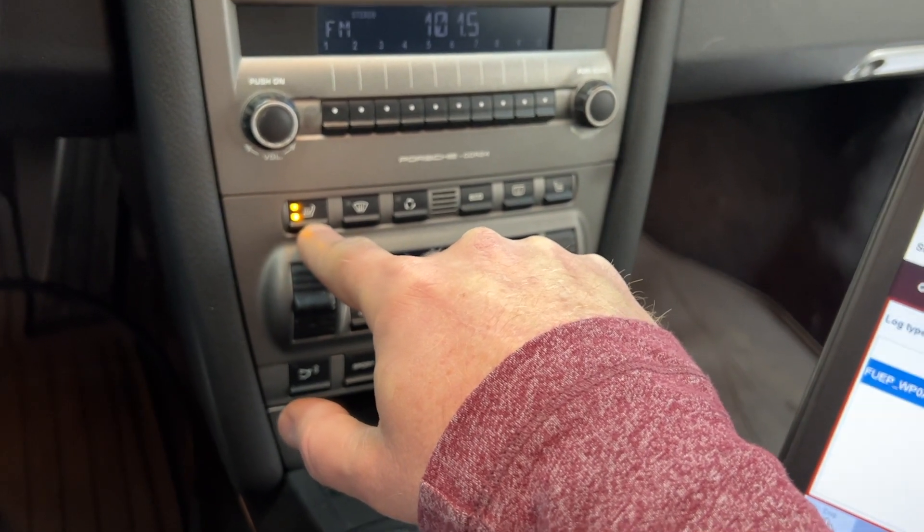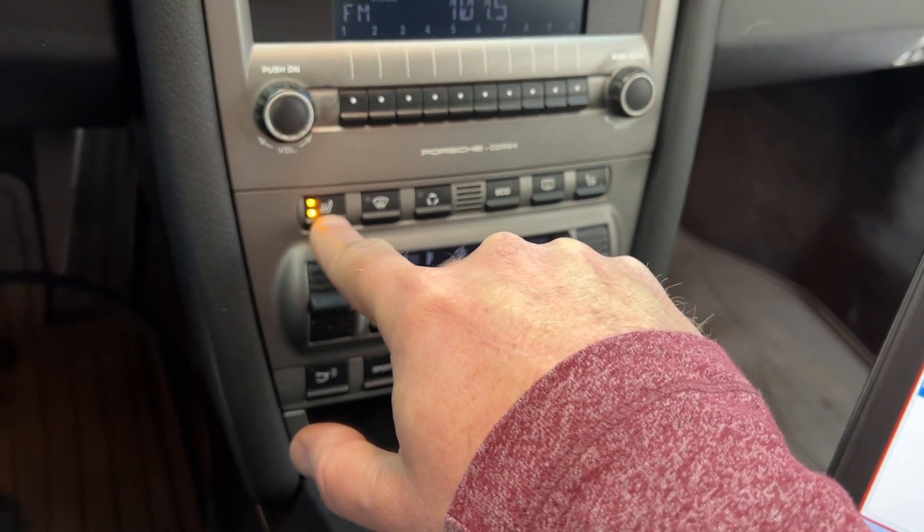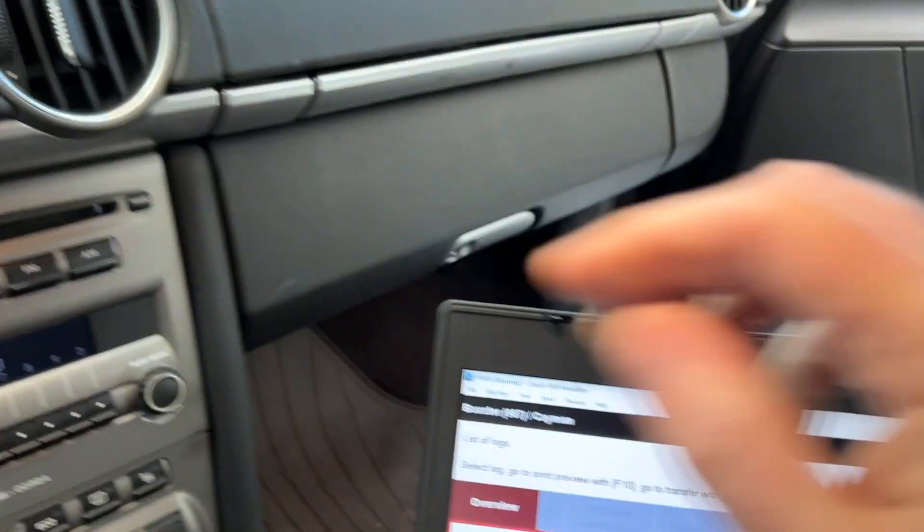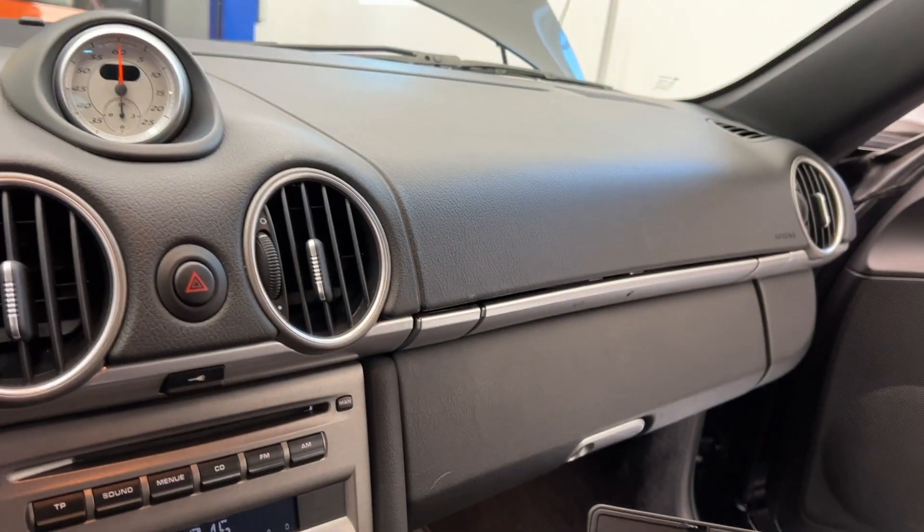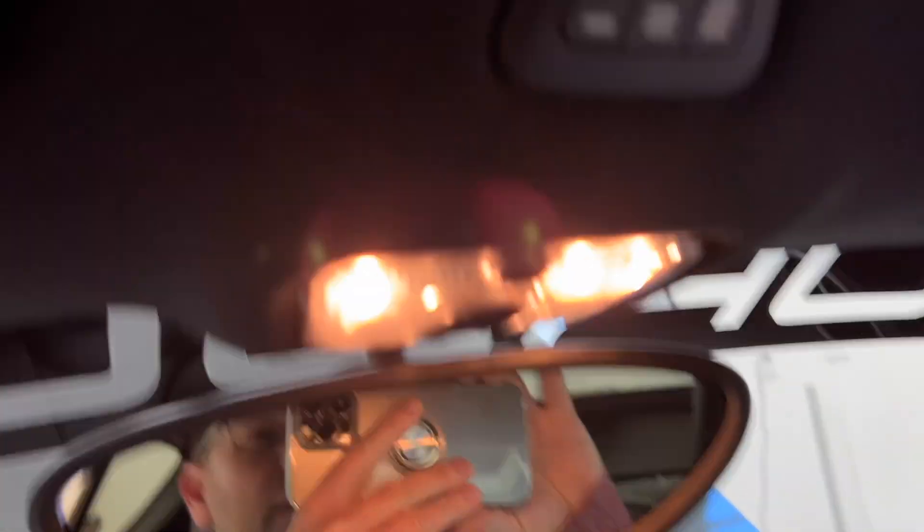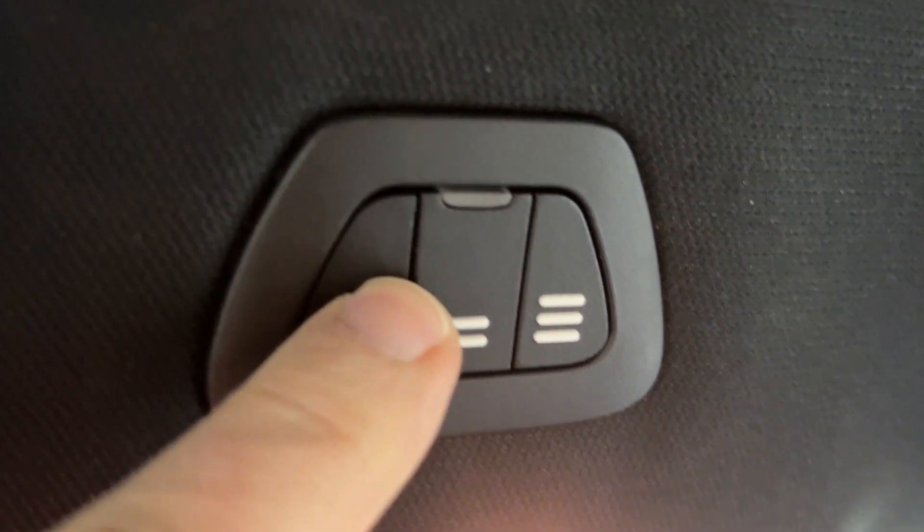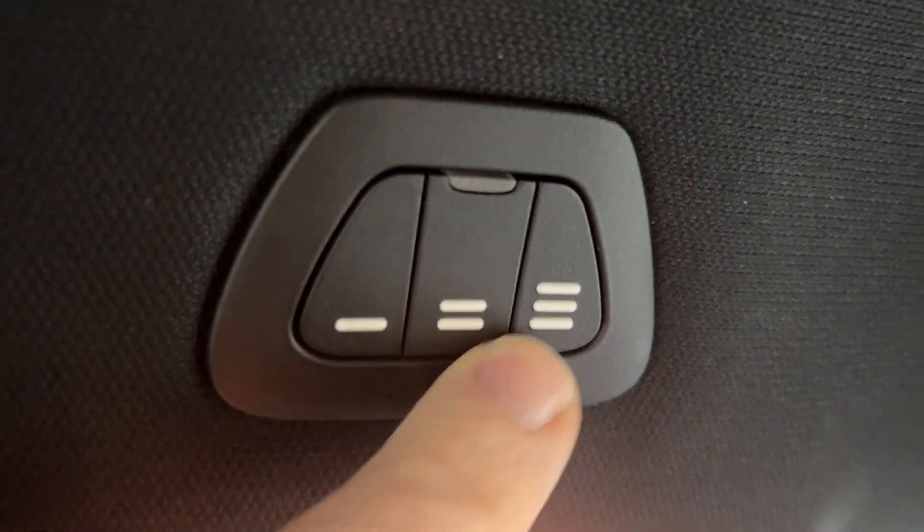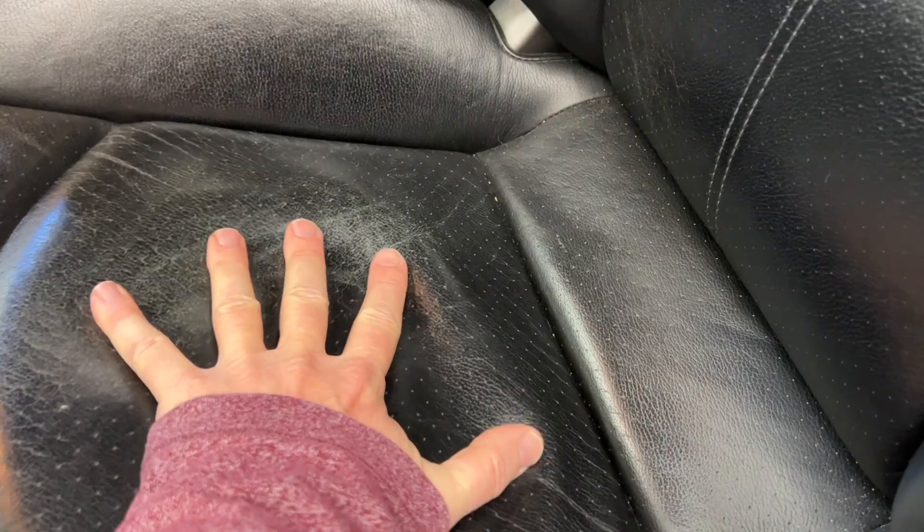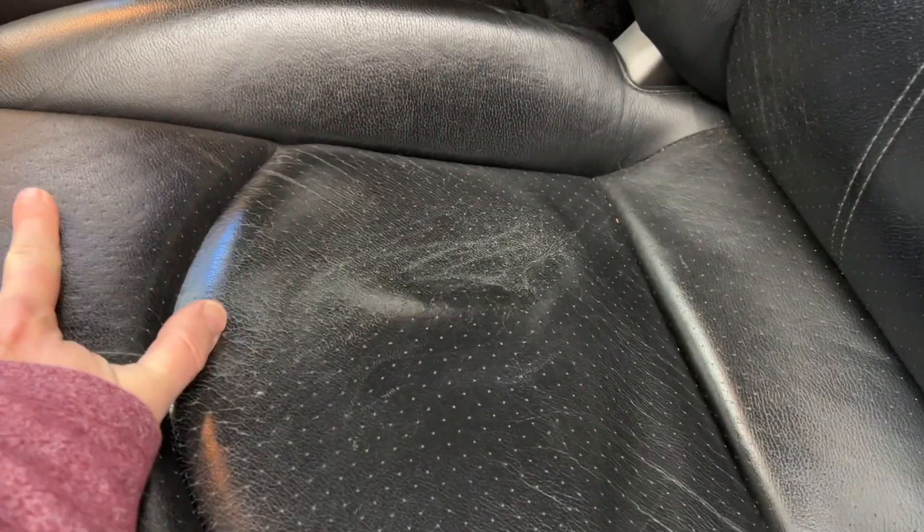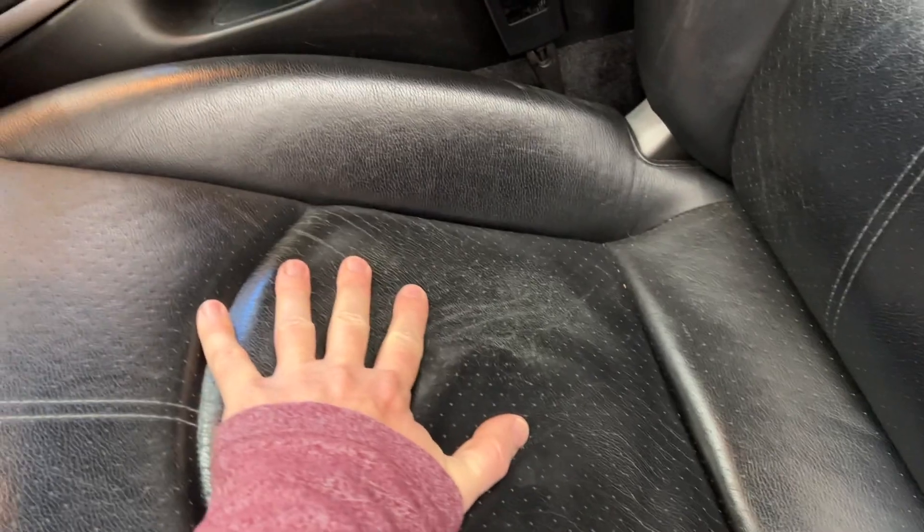Heated seats. Yes. Yes. Let's see. These things? Yes. Homelink working again. Oh, it's so cold out today. And this seat feels nice and warm.